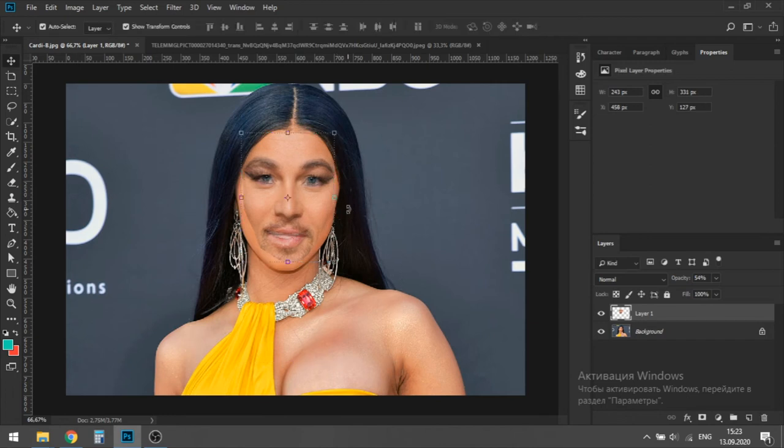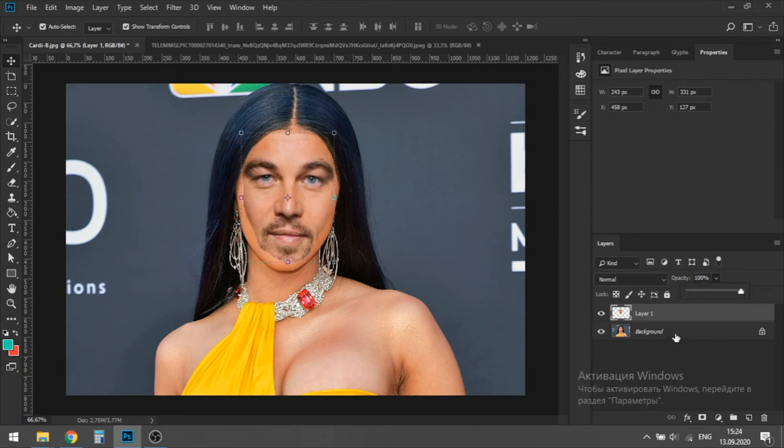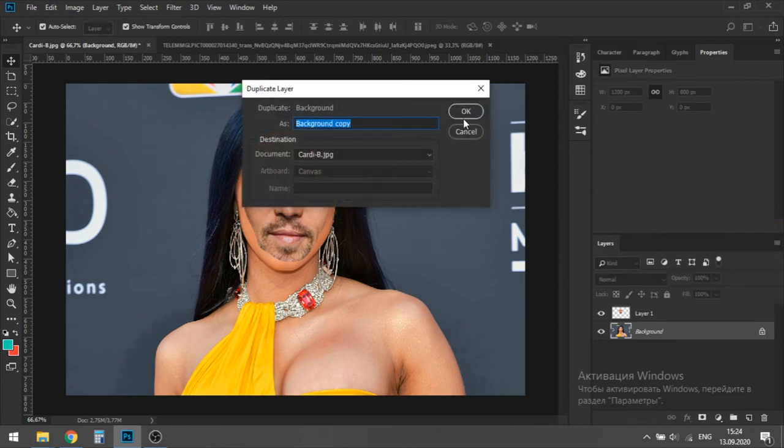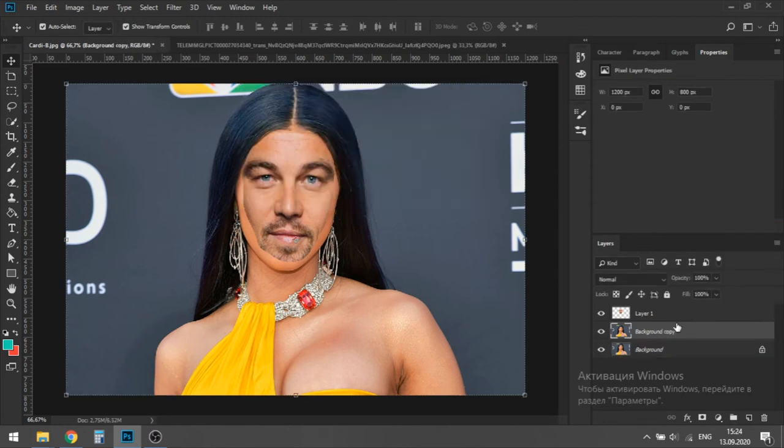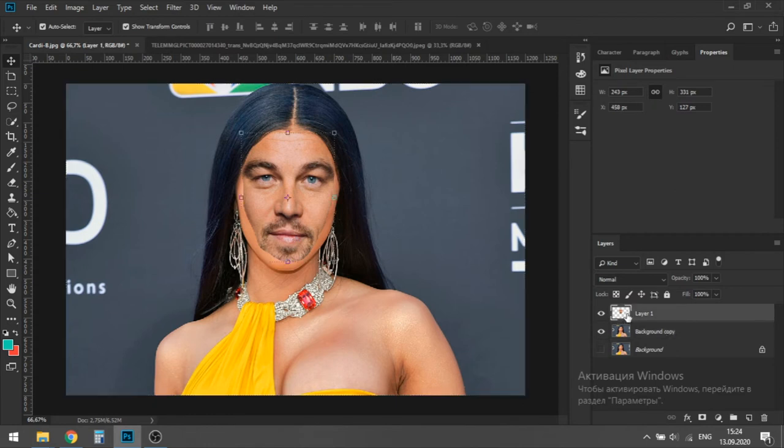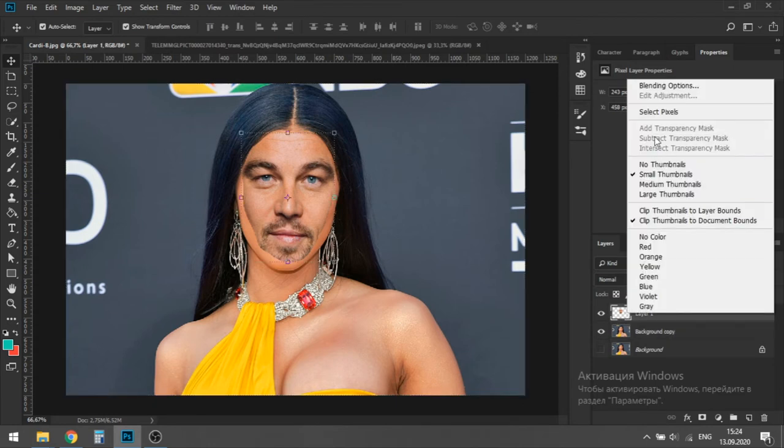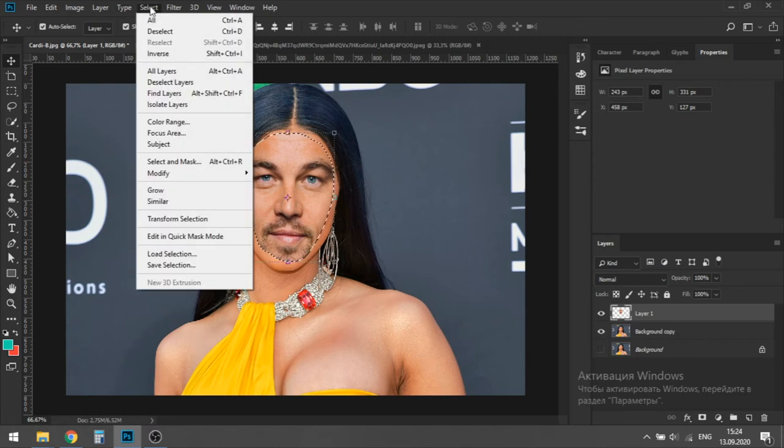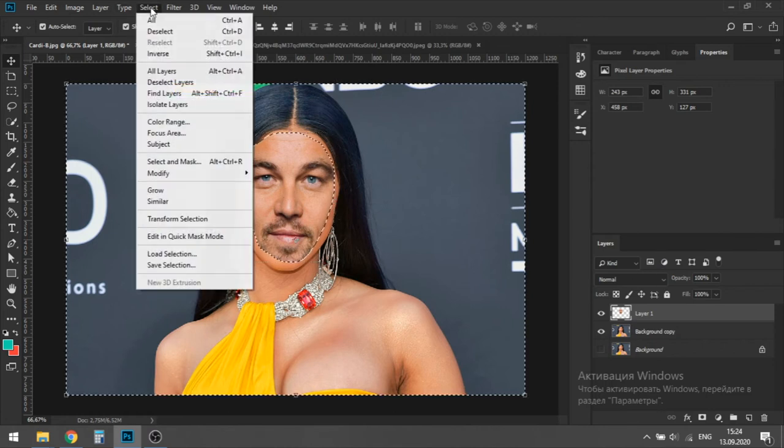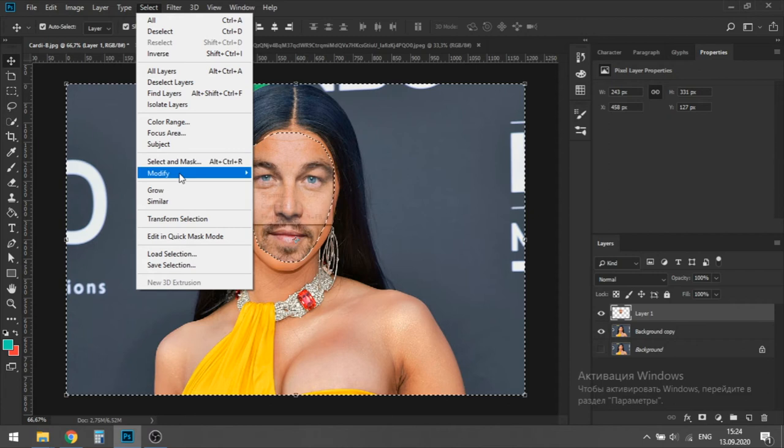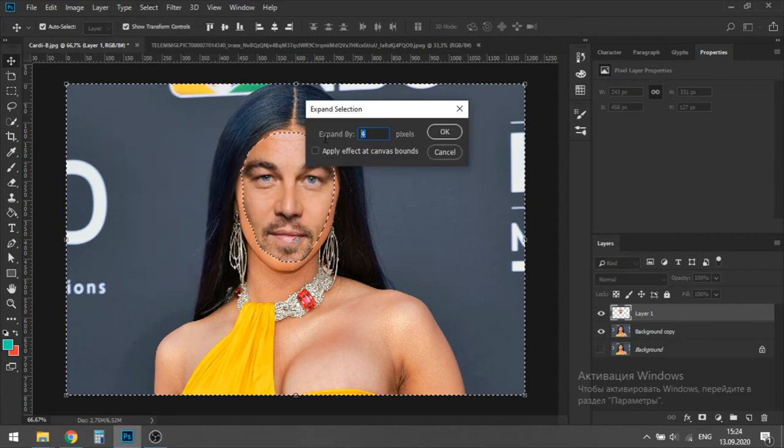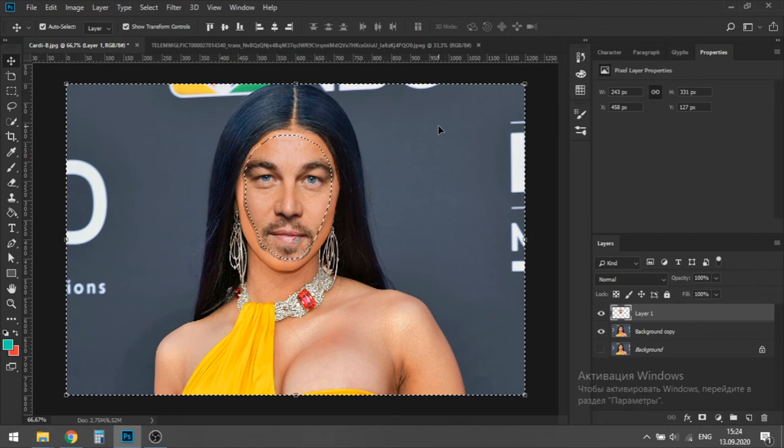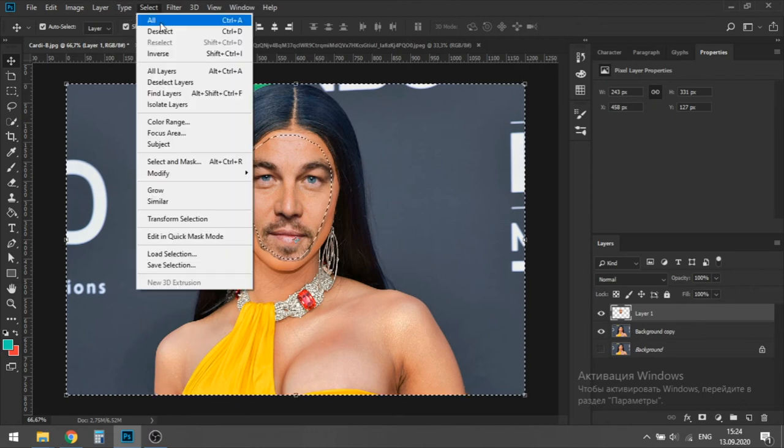When we have finished with this, we should make a copy of our background and make the main background transparent and leave it on just in case. So now you are going to select the pixels of DiCaprio again, then hit select and then inverse. Then hit modify from select and then expand. Then hit 7 pixels and then hit OK.